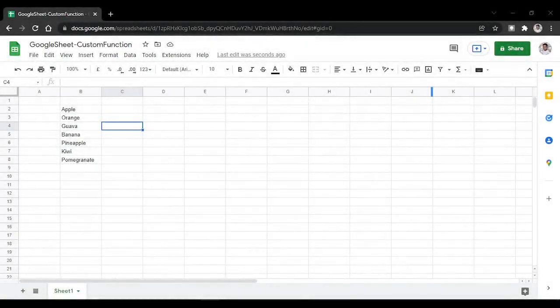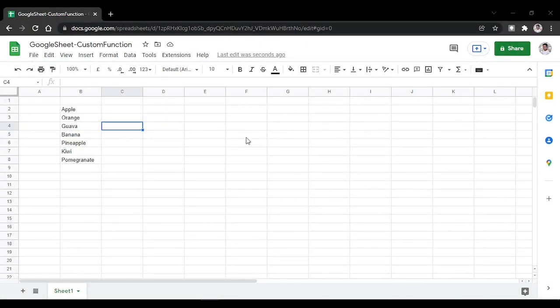Today we're going to use a special CONCAT function. This is just an example of creating functions in Google Apps Script. You can create your own functions according to your requirements.